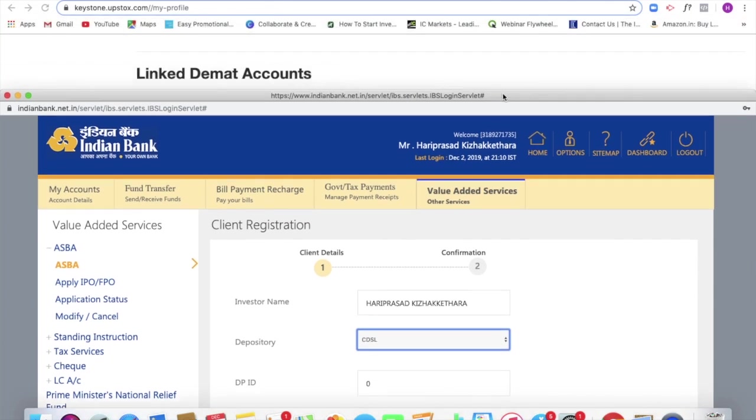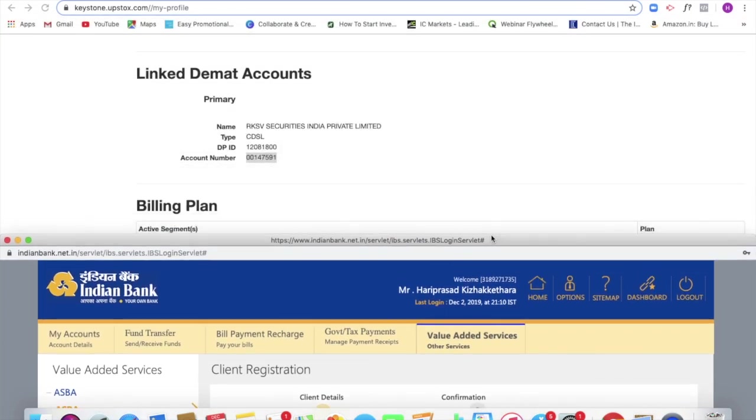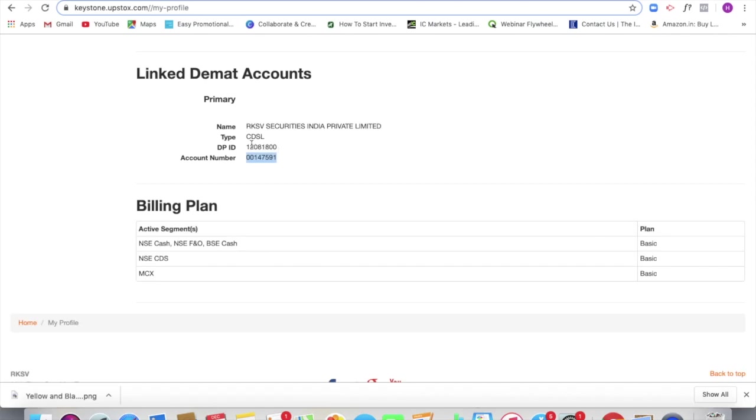So if it is CDSL, I hope you can see my screen, the DP ID. See, we see a DP ID 1, 2, 0, 8, 1, 8, 0, 0.